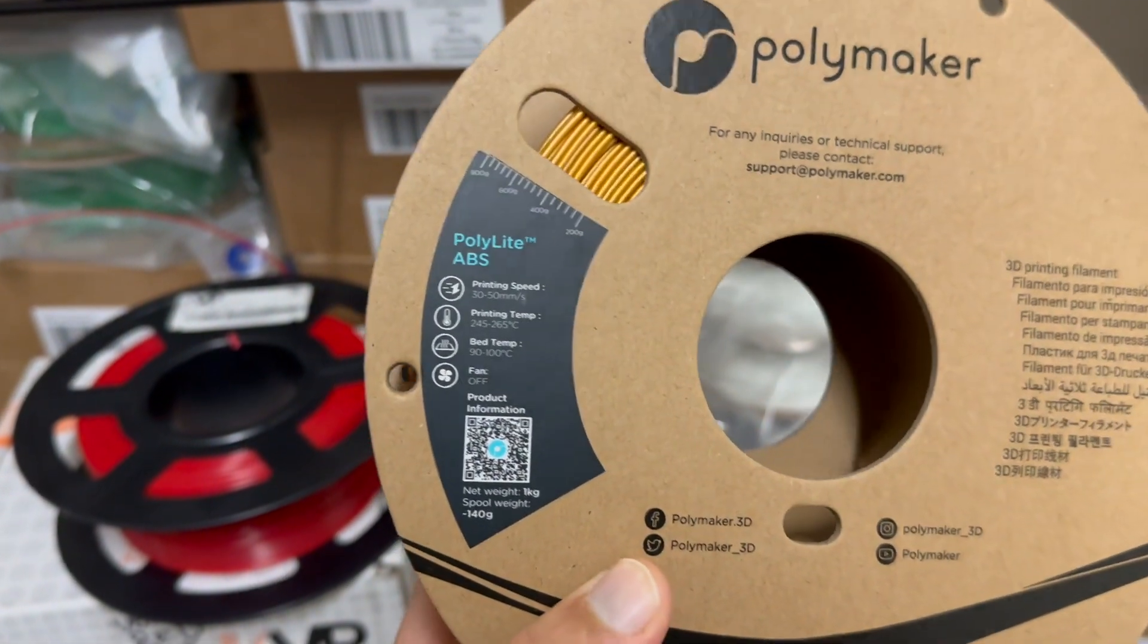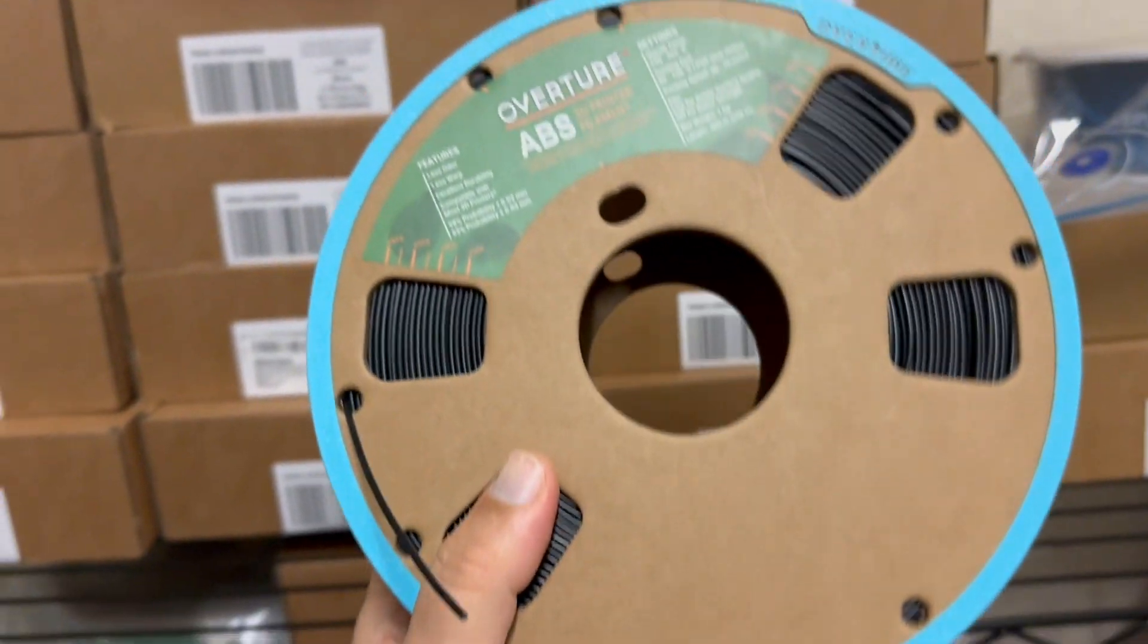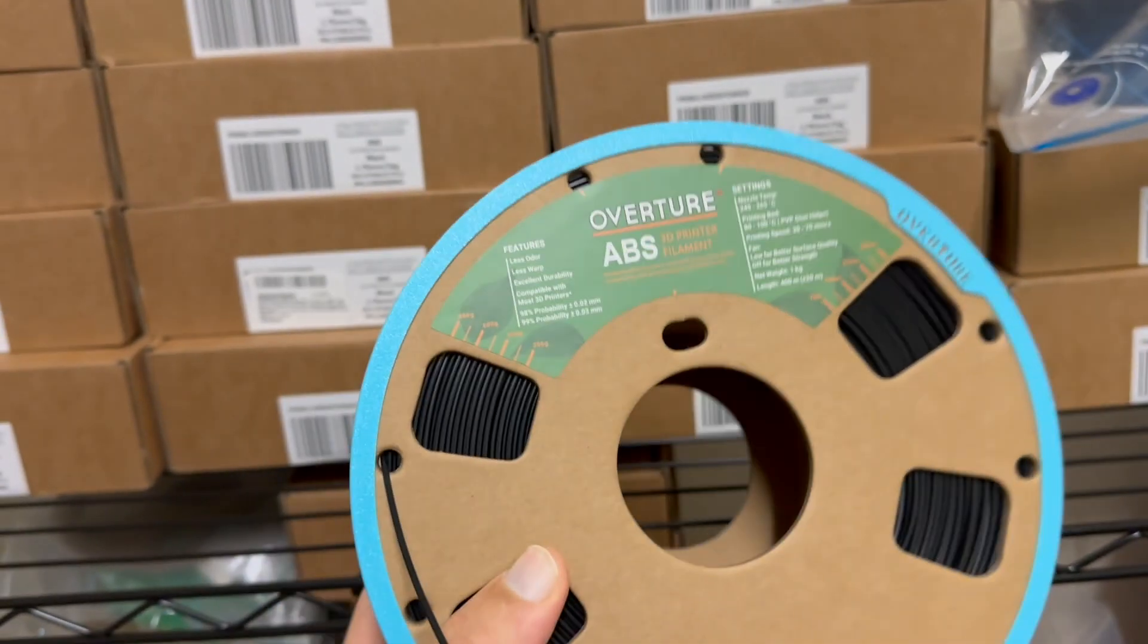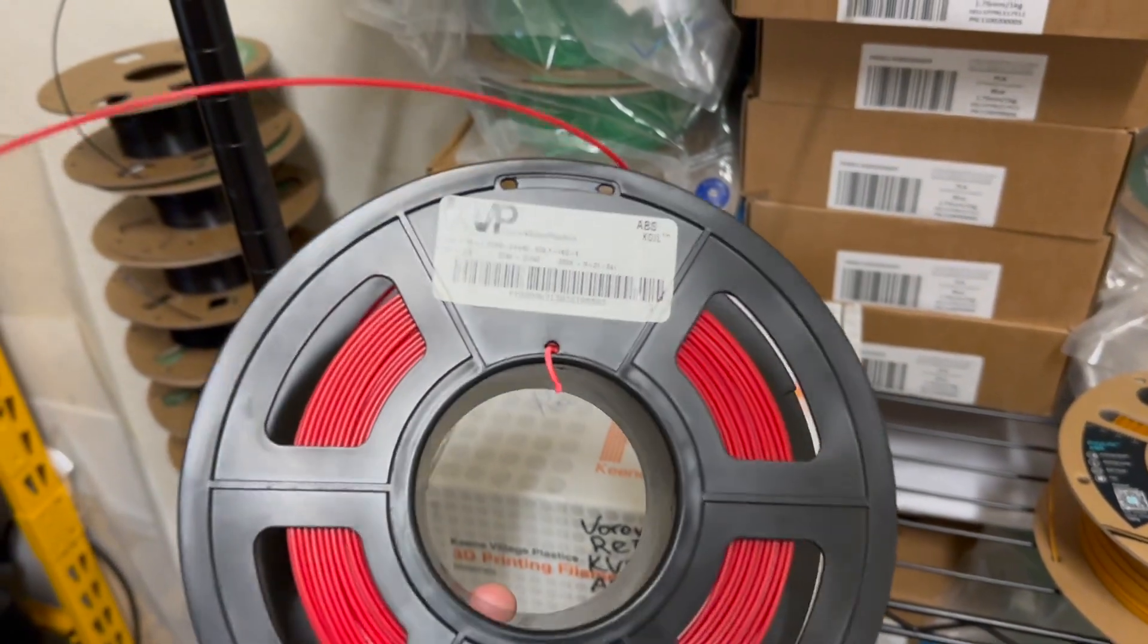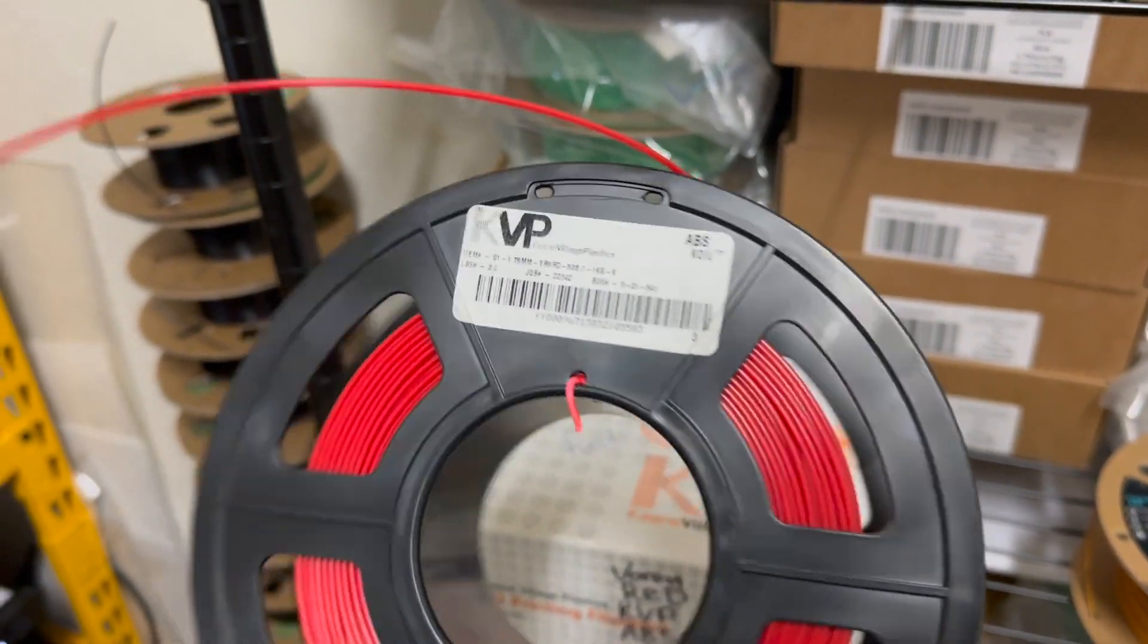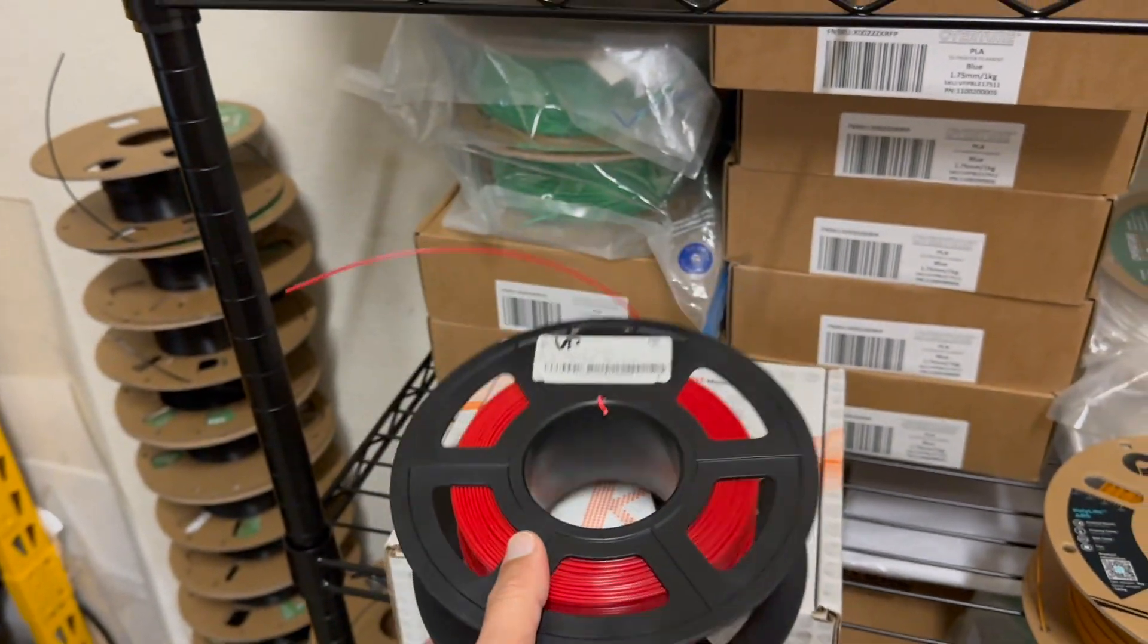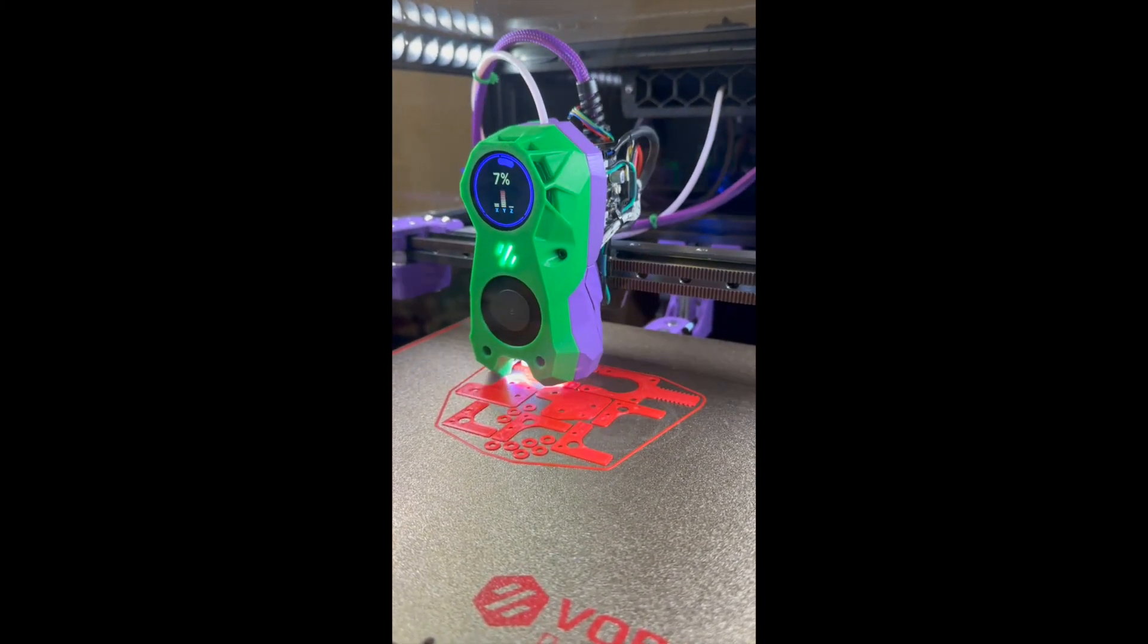While I can't say it's truly gold, the color fits the theme perfectly and to complement the gold I used very consistent Overture black ABS and somewhat difficult to print KVP Voron red ABS. In my opinion this is the best red ABS filament out there so it was worth the hustle.